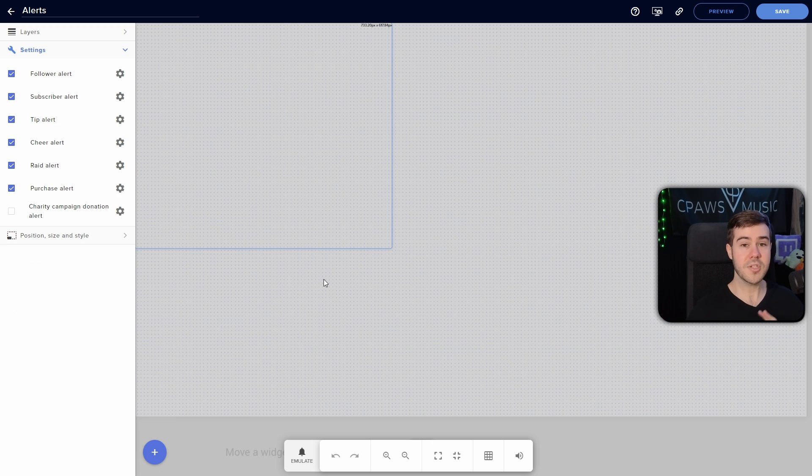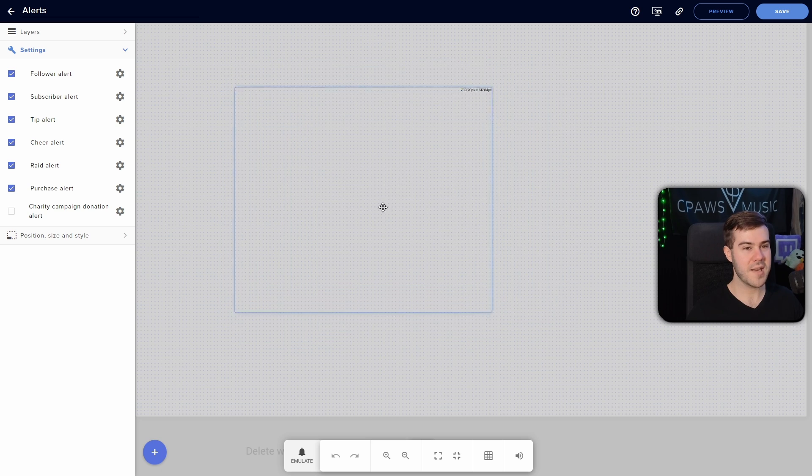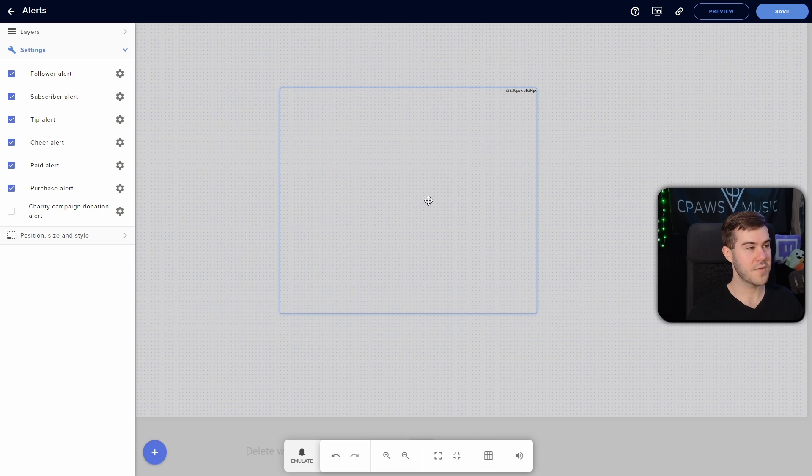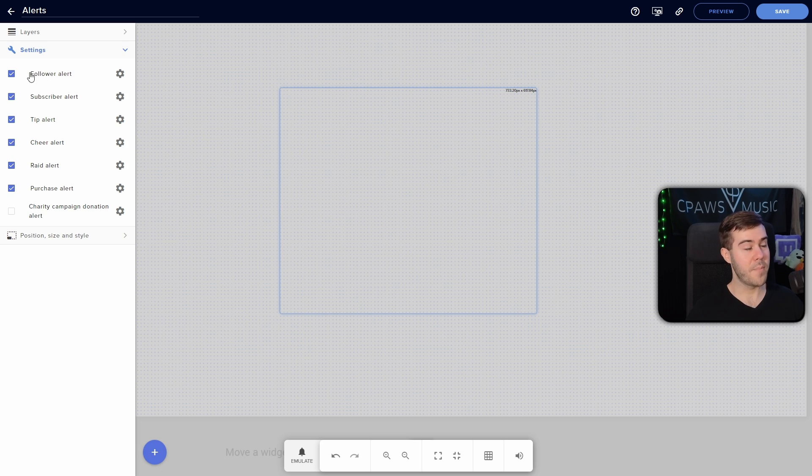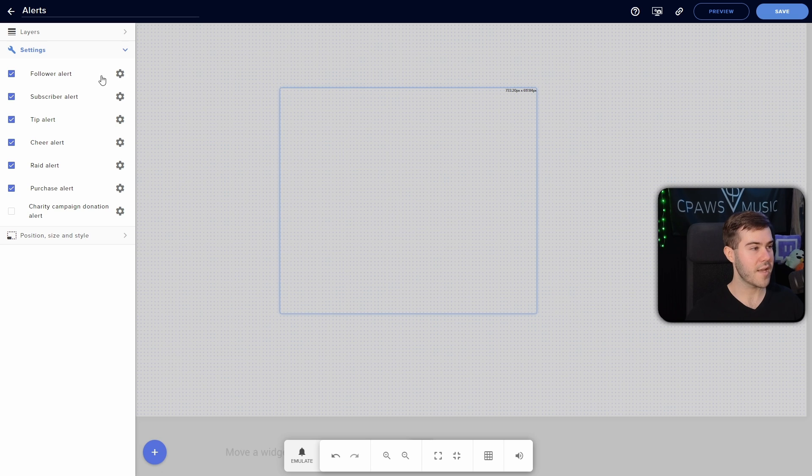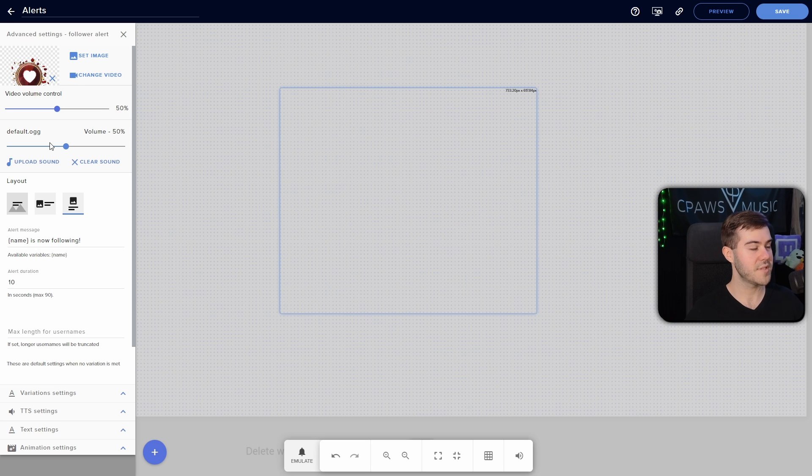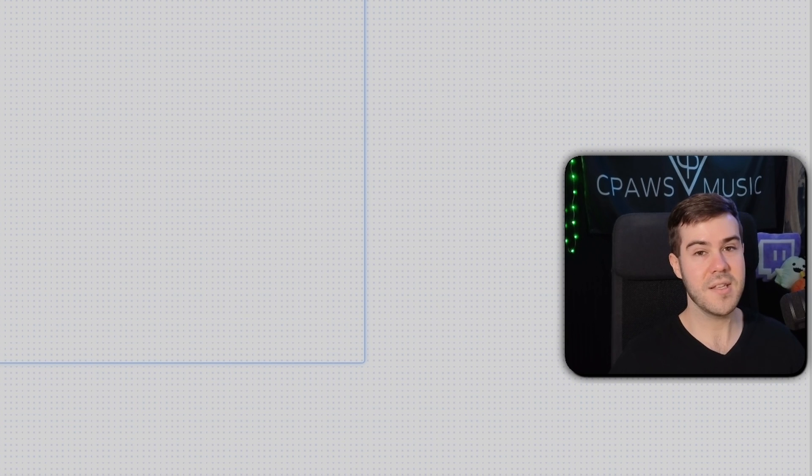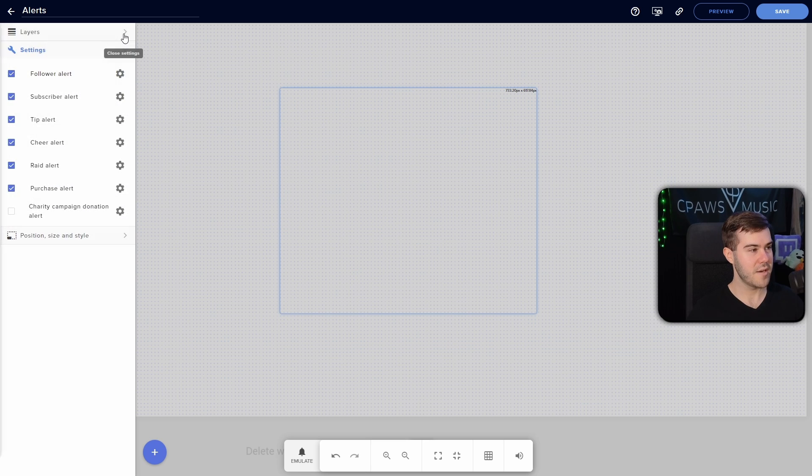You can see Stream Elements has so much stuff on here that it'll literally just take you days just to go through it all. But we'll start with the alert box, so click alert box, and you can see two things just happened. We have this nice box right here on our screen, and then we have a bunch of different alerts on the left-hand side. So by default, they give you a bunch of different default alerts. So for example, they have a follow alert that plays. So if we click the little gear icon next to any of the alerts, we'll be able to customize that alert.